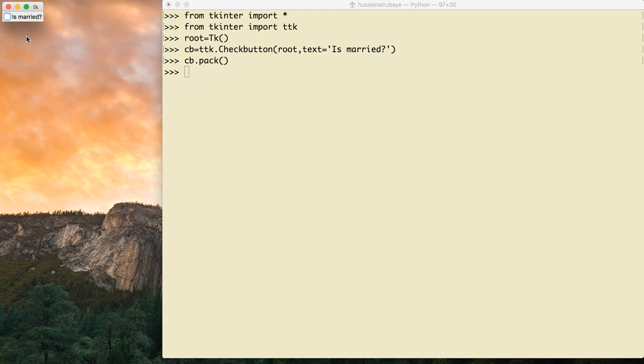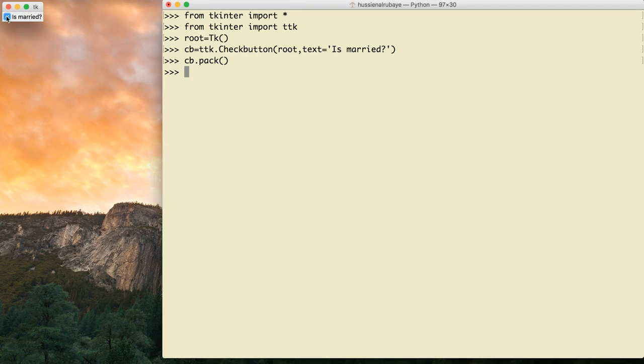StringVar or IntVar — it depends on the data type you want to read. The idea of these types of classes is they allow you to track the object, and whenever the value of that object gets updated, you will read it. That means if someone checks a checkbox connected to a StringVar, any place using that StringVar will have its value updated.